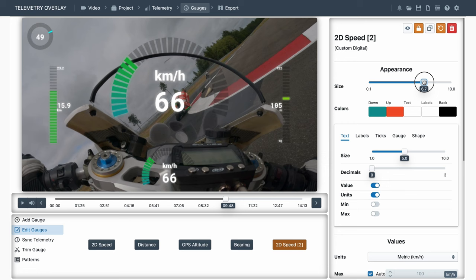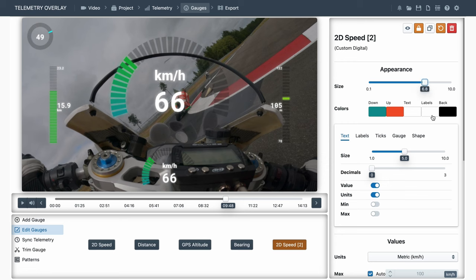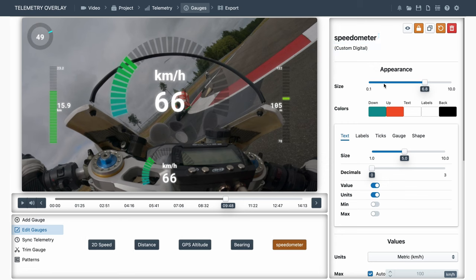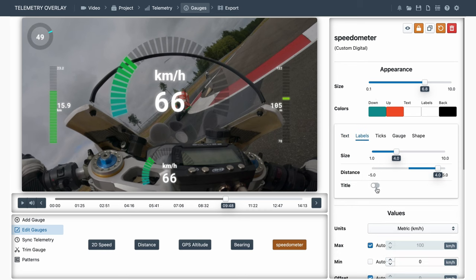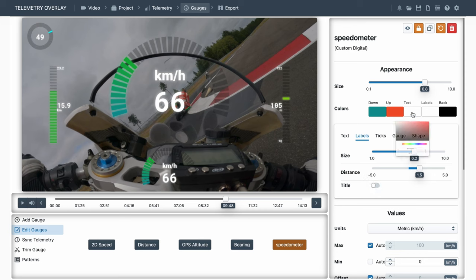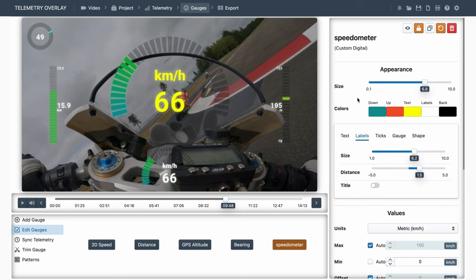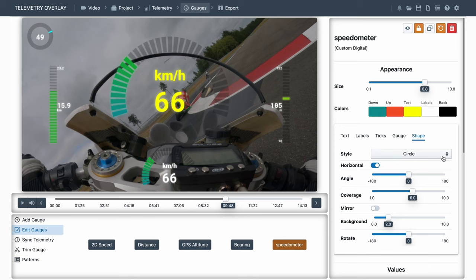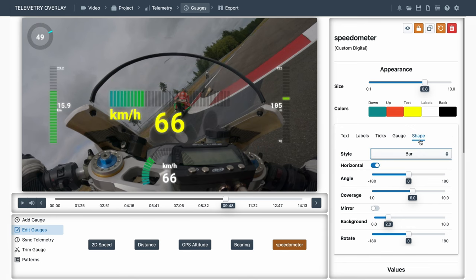You can adjust its size, and change its title, which by the way can be displayed from the labels tab. You will also be able to change the colors of each of its elements. And also near the top, we've got some more visual controls. I encourage you to experiment with this.